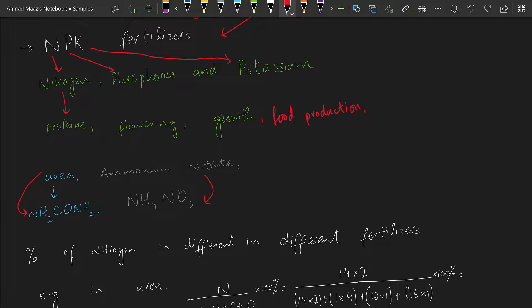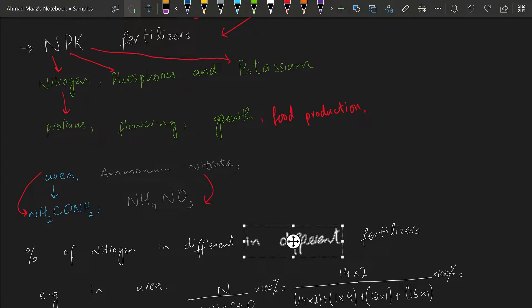These fertilizers differ from each other based on the nitrogen content they contain. Let's look at the percentage of nitrogen in different fertilizers.